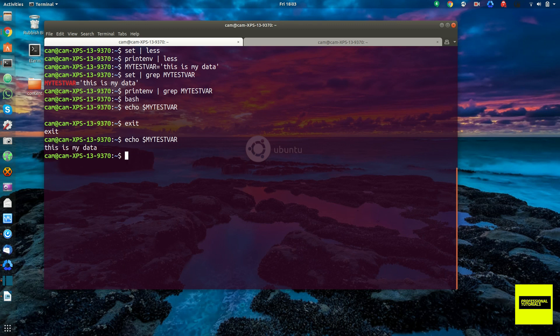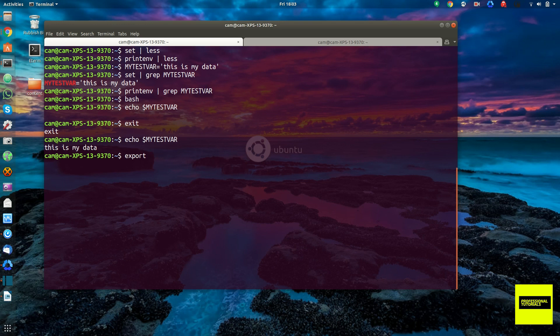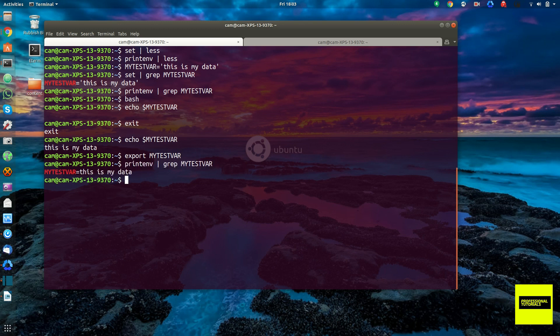So it only exists within a shell session. So a way we can promote a shell variable to be an environment variable is like so. We will call the export command, export my test var. And now if we run printenv grep, you see it's an environment variable.